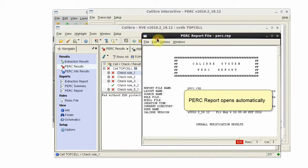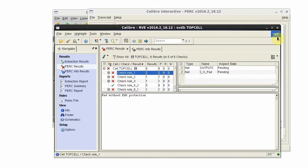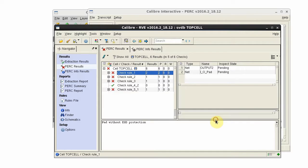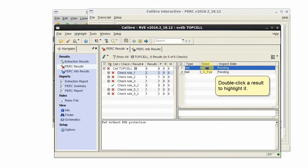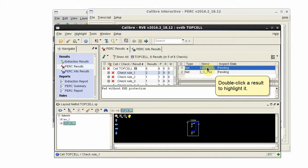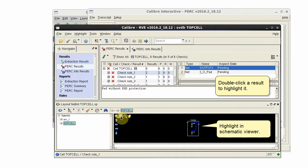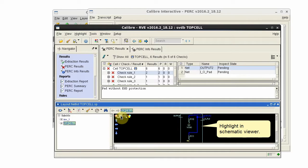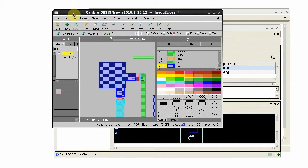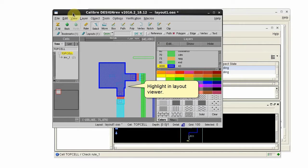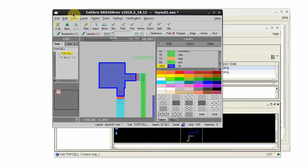The PERC report is automatically opened along with Caliber RVE. You can double-click a result to view it in the internal schematic viewer and highlight it in your design tool. Thank you.